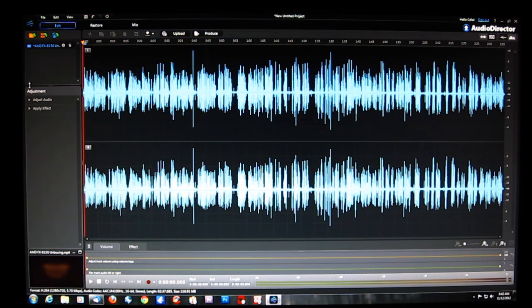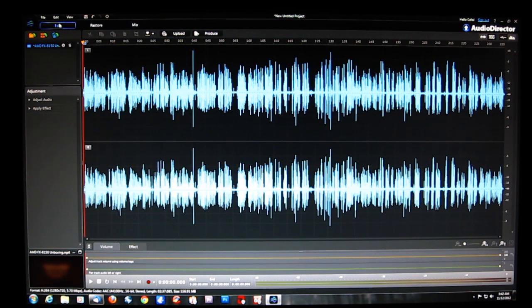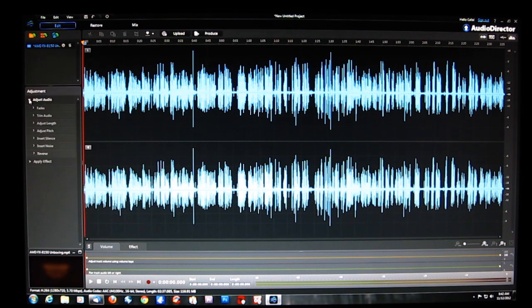Going down, this is our adjustment menu. As you can see, we've got Edit, Restore, and Mix. We're starting in Edit, which is going to be our adjustment menu for the audio.